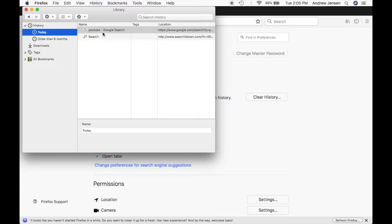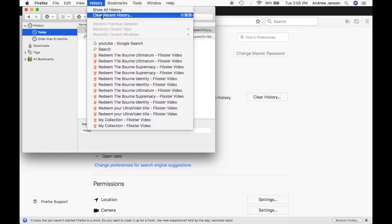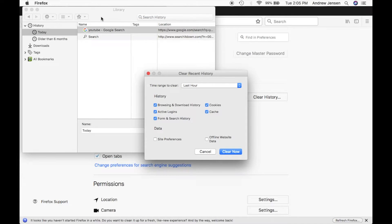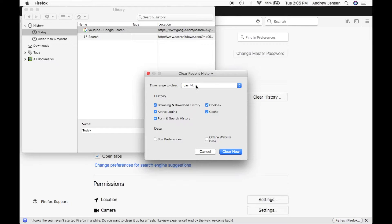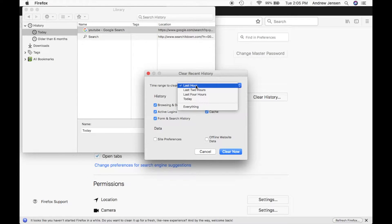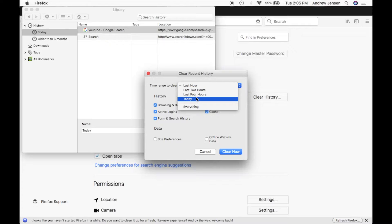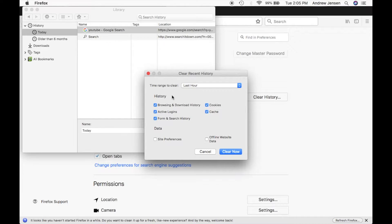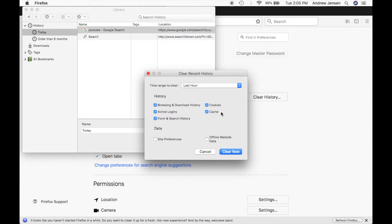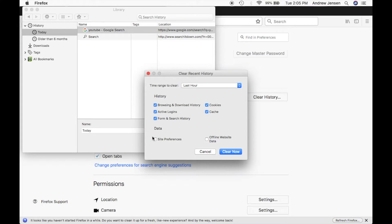But if you would like to delete all of your history, you can go up to history and hit clear recent history. This will let you know what time range you're looking to clear it from. You can clear from the last hour, last two hours, four hours, today or just everything as well. This will also ask what you would like to clear with that. You can clear cookies and cache as well right here from that.